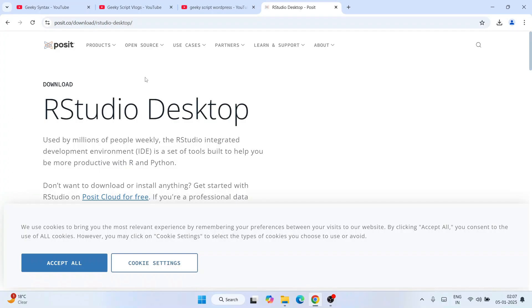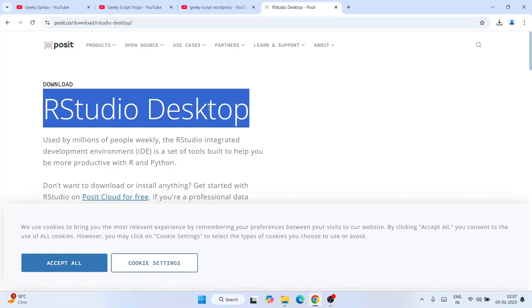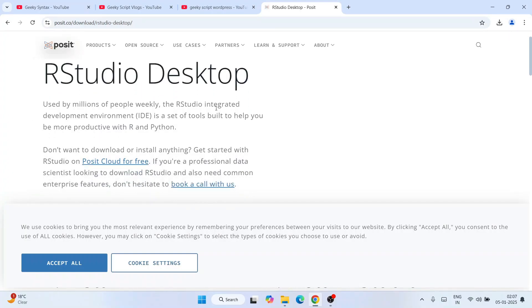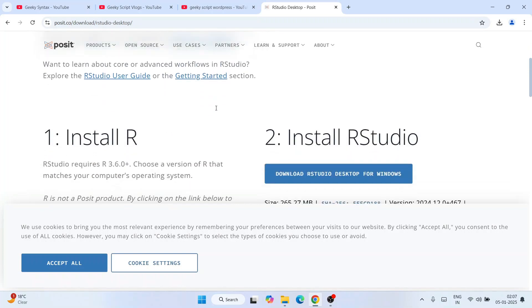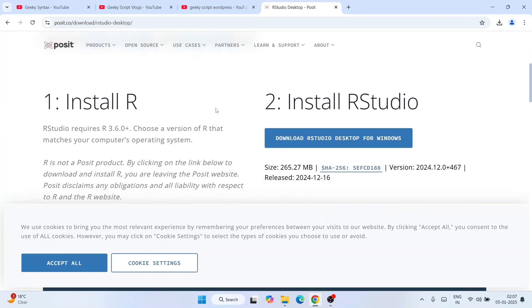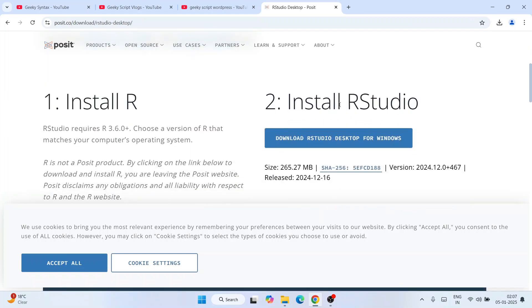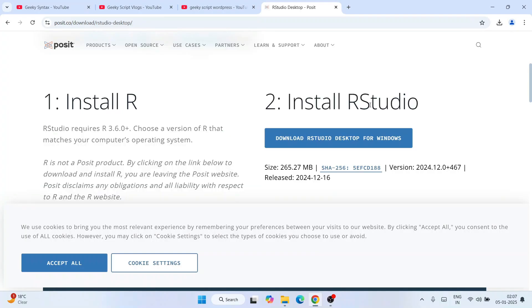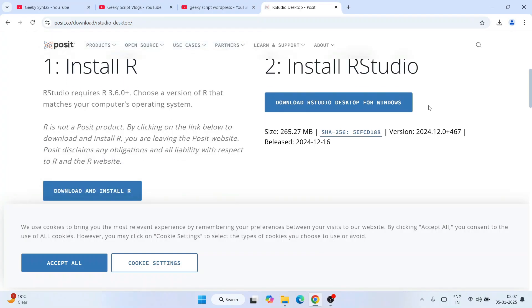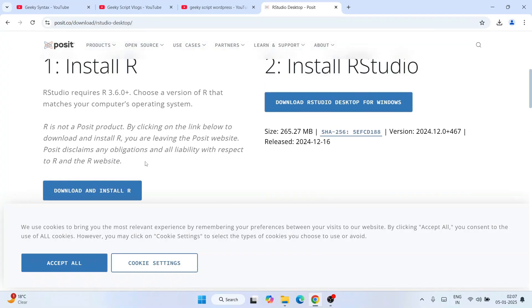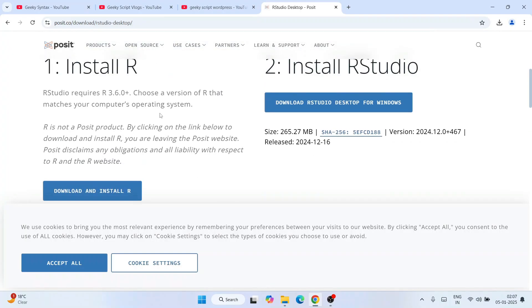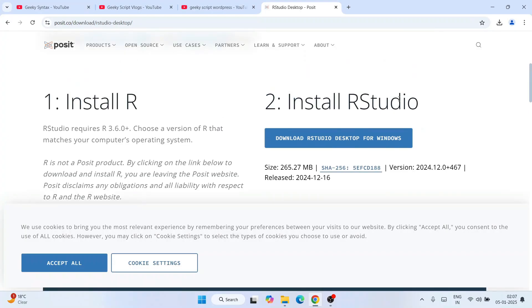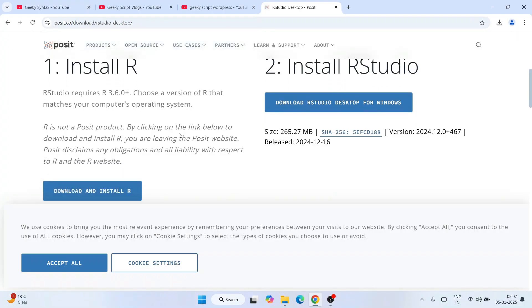Here you'll see RStudio Desktop. When you scroll down you'll get the first step: install R, and the second step: install RStudio. R is the programming language and RStudio gives you a GUI interface. We'll start with R.